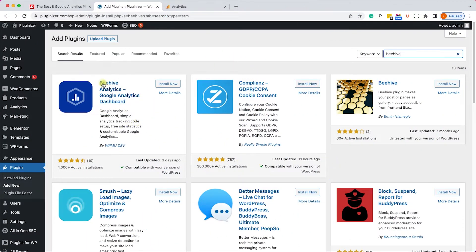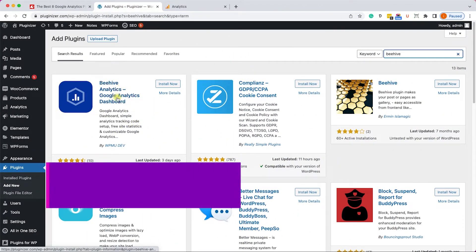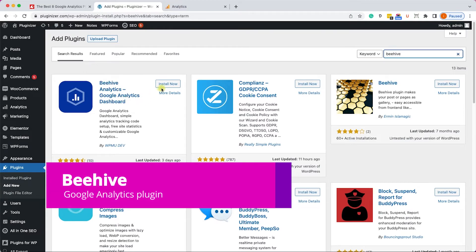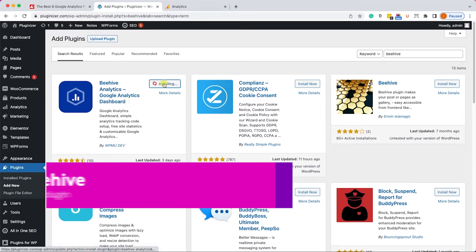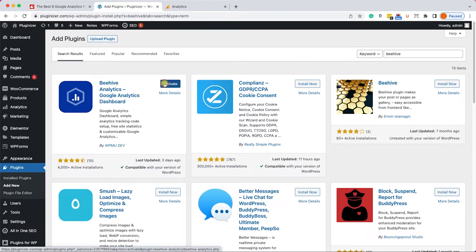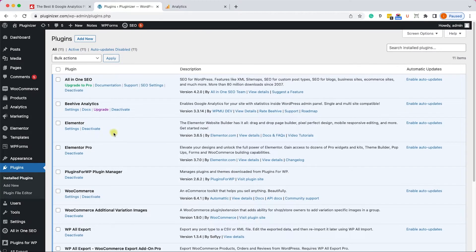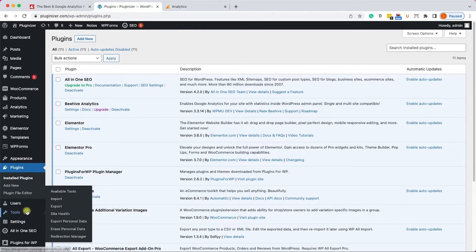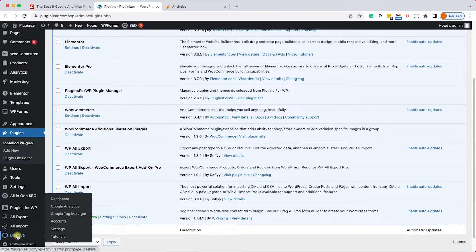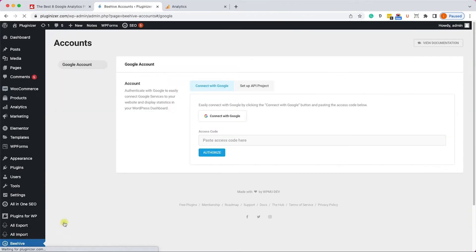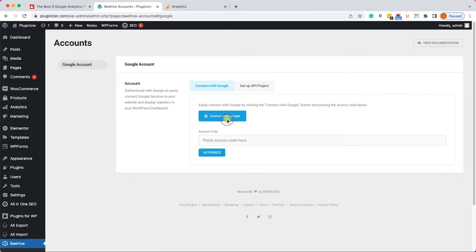Another great Google Analytics dashboard for WordPress is the plugin Beehive. First, install then activate it. Once done, access the Beehive plugin from the bottom left corner and go into the Accounts tab.